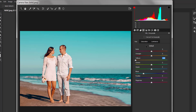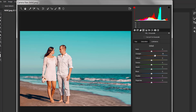Now switch to the Luminance tab and add a little bit of orange to enhance the subject. So that's it.